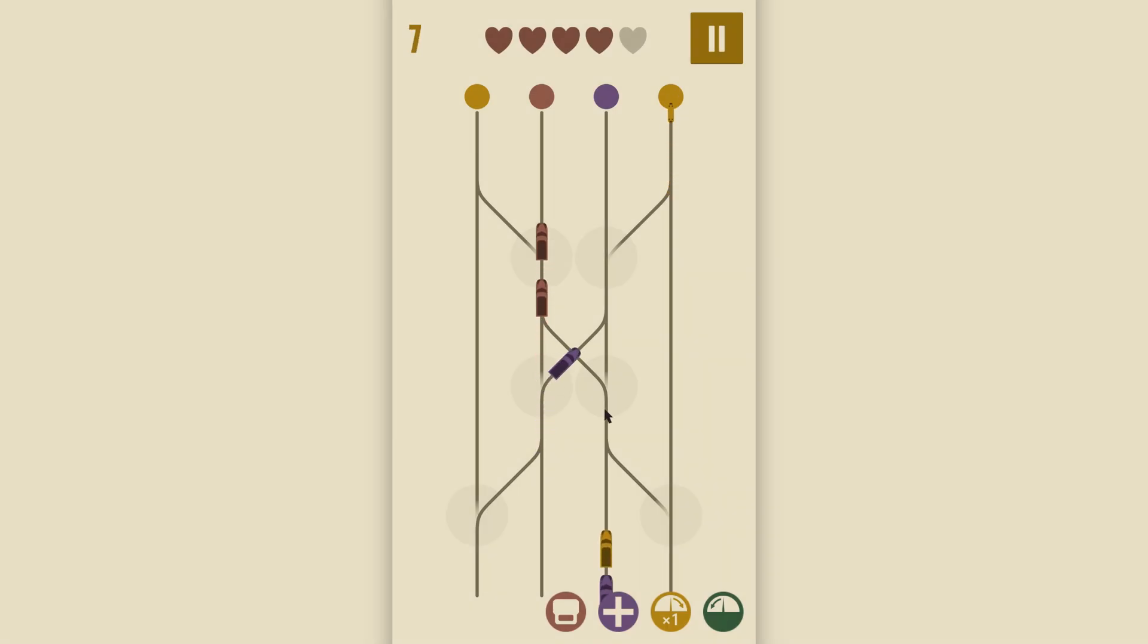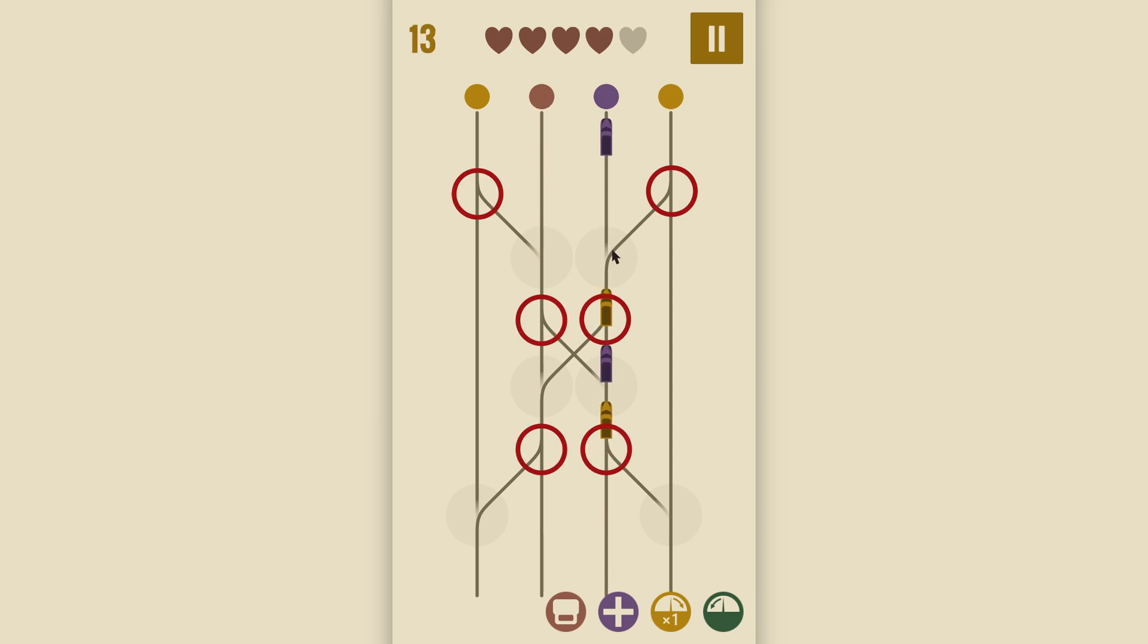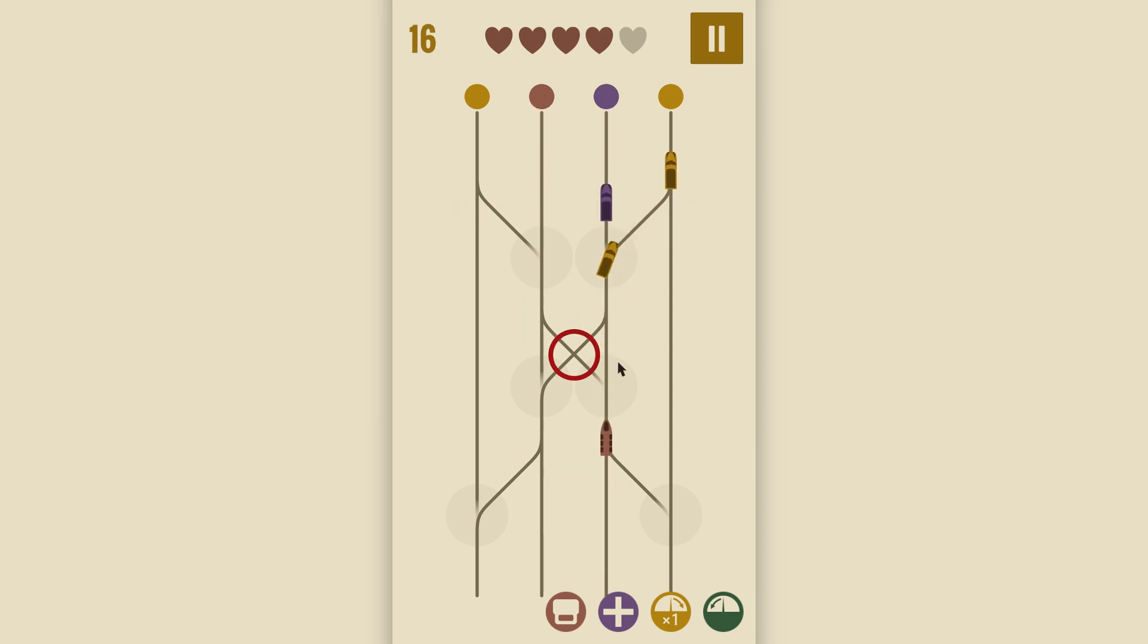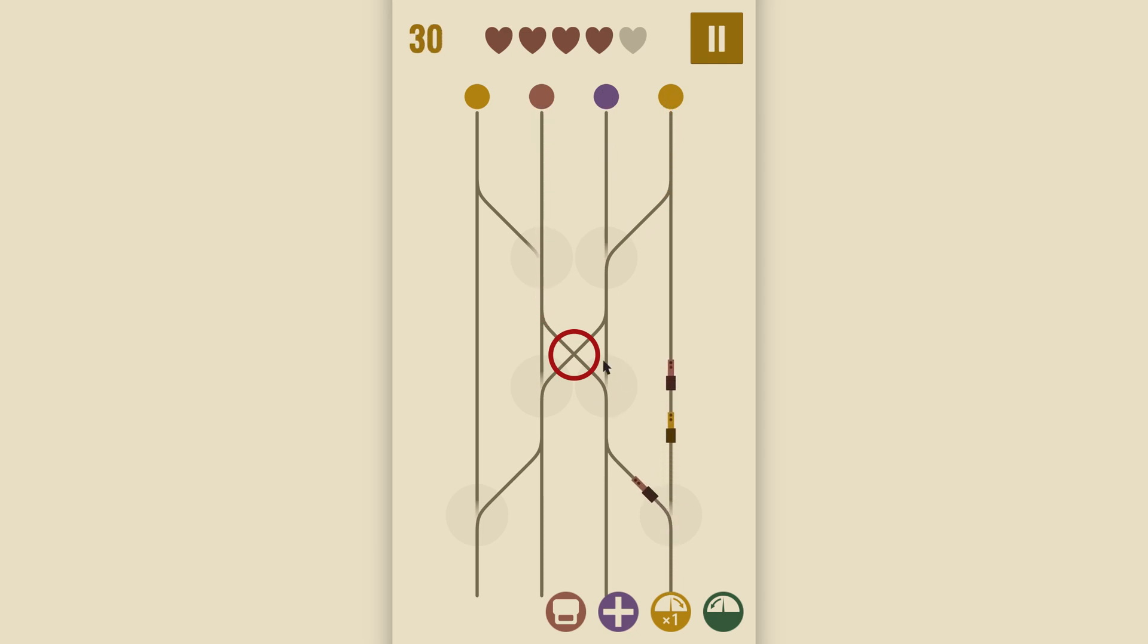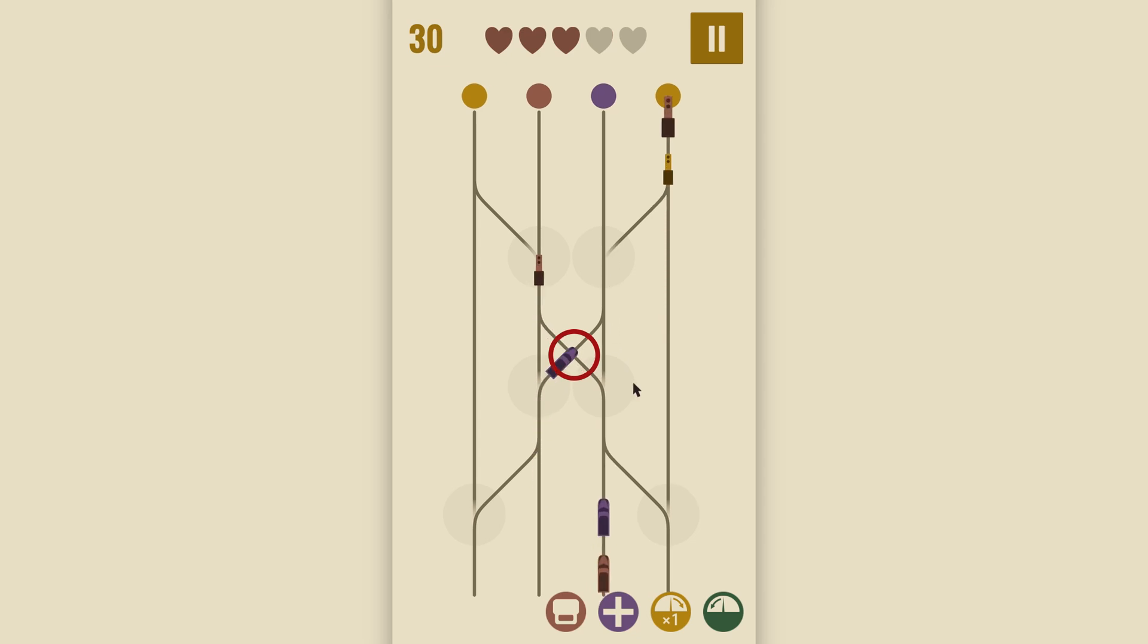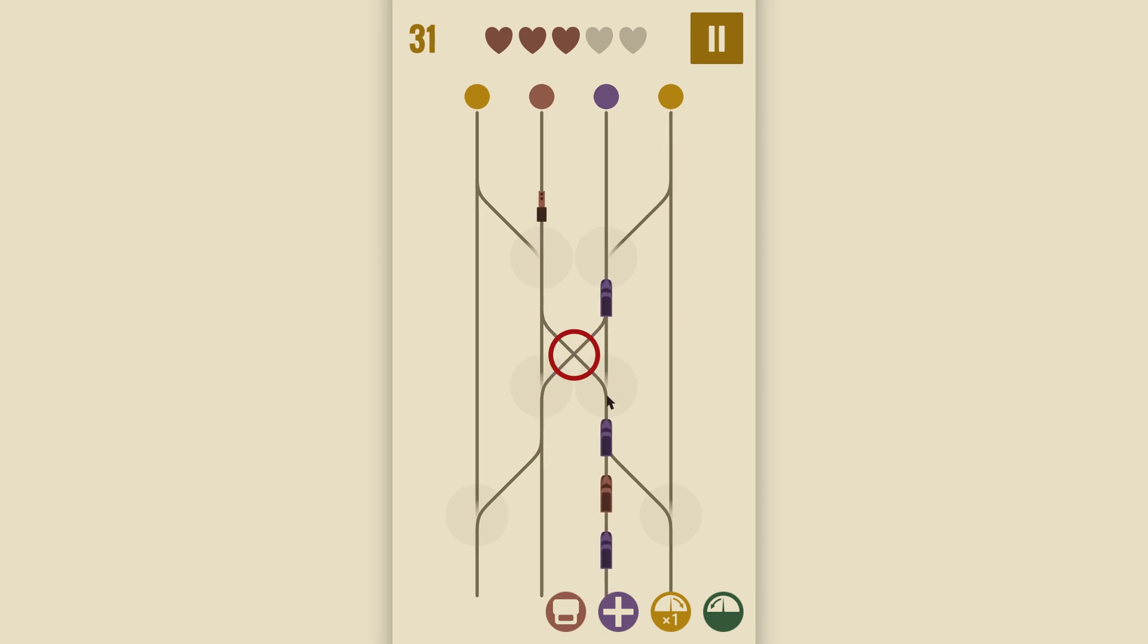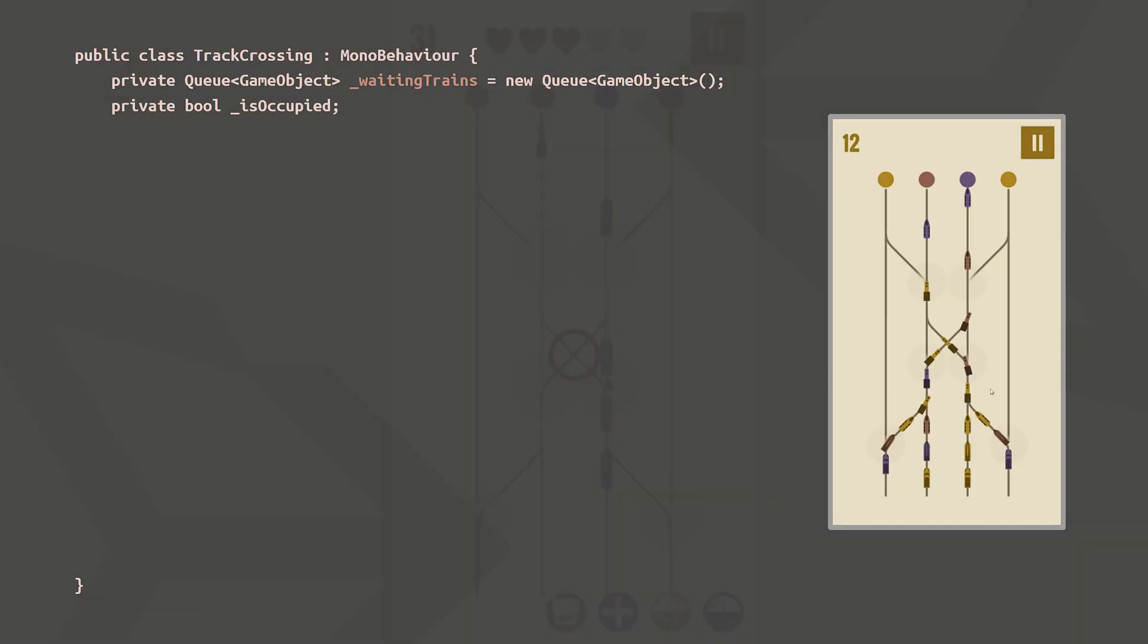Depending on the level, the track network may have tracks merging together or simple crossings. I don't want trains to just move on top of each other in such places, which really doesn't look very nice, so let's use crossings for the example, but merge points work in exactly the same way. To organize traffic, each crossing keeps track of any lined up trains in a queue of game objects.